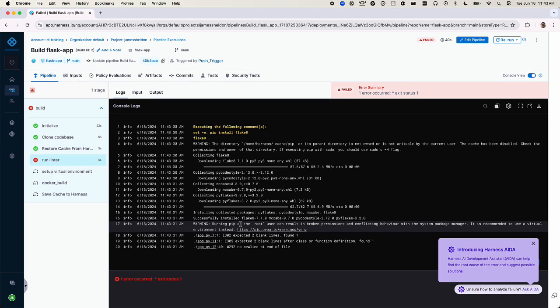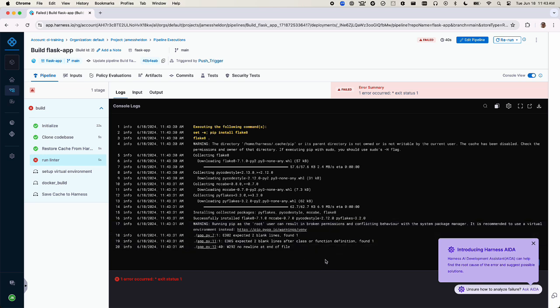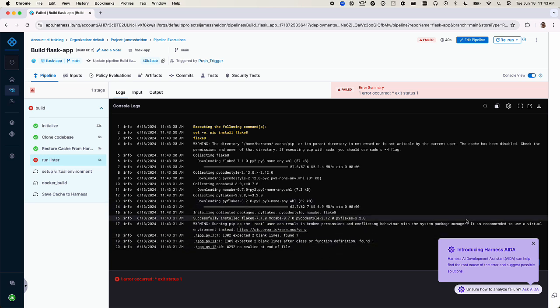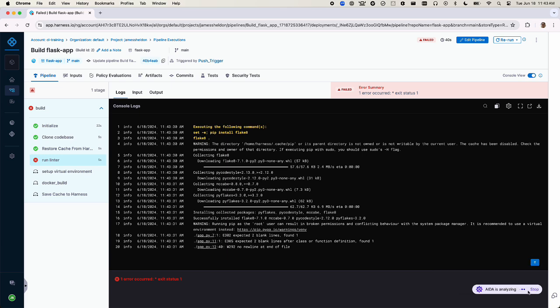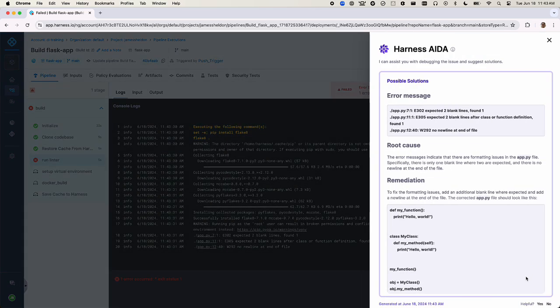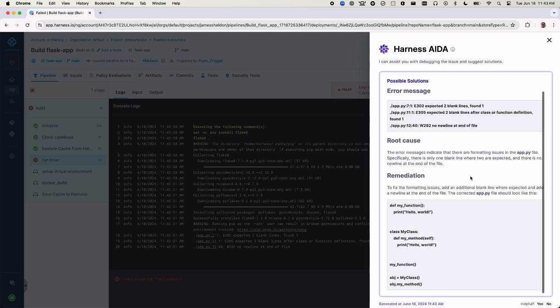It looks like the linter step failed. Thankfully, IDA is here to help again. We'll click the link to ask IDA for help. IDA gives us the root cause and remediation. We'll need to add some lines to make the linter step pass with its current configuration.